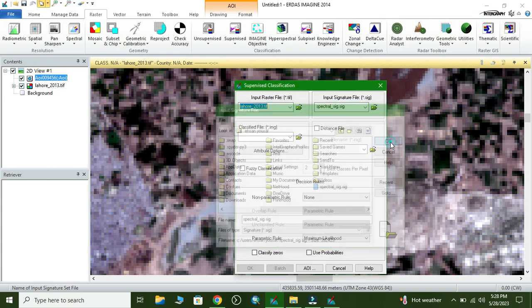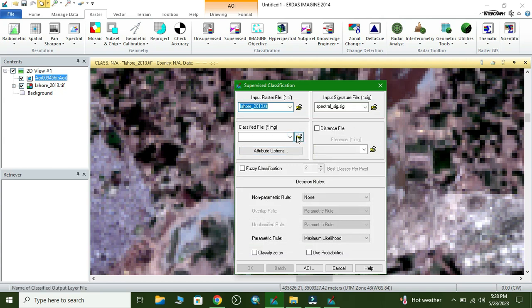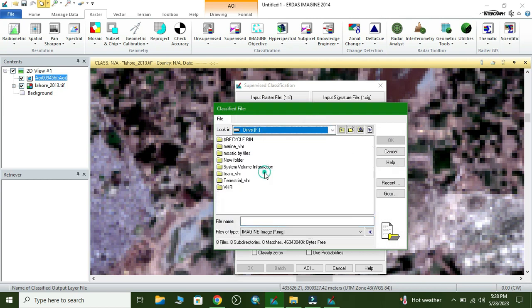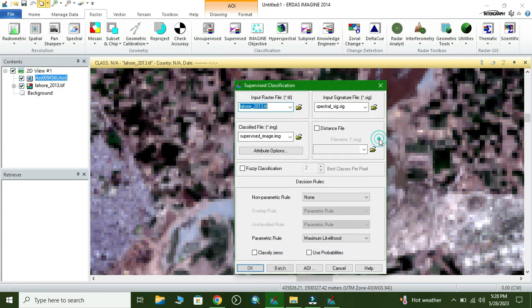Now click OK. Here we give the output path — where we want to save the image. Then click OK again.